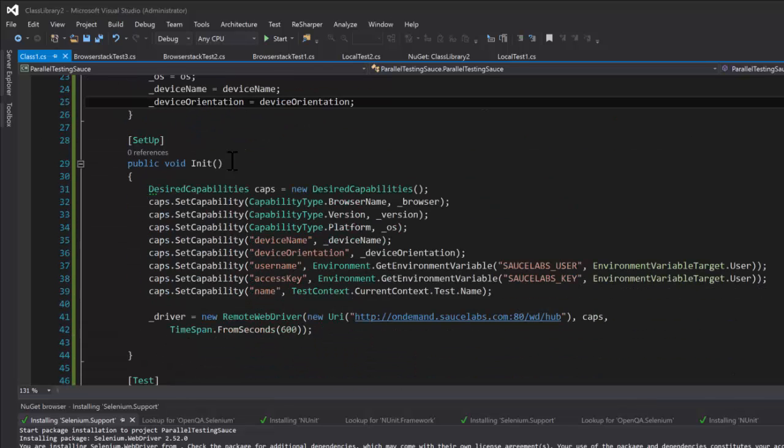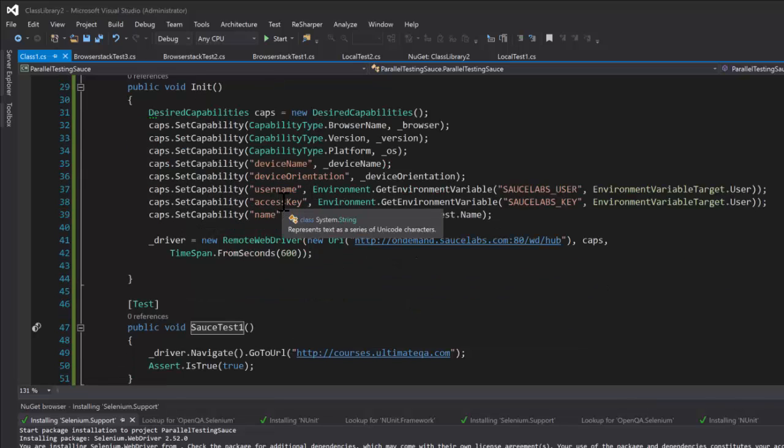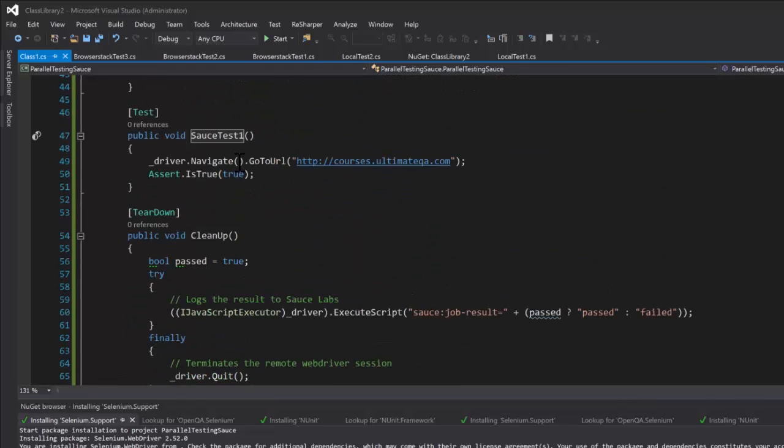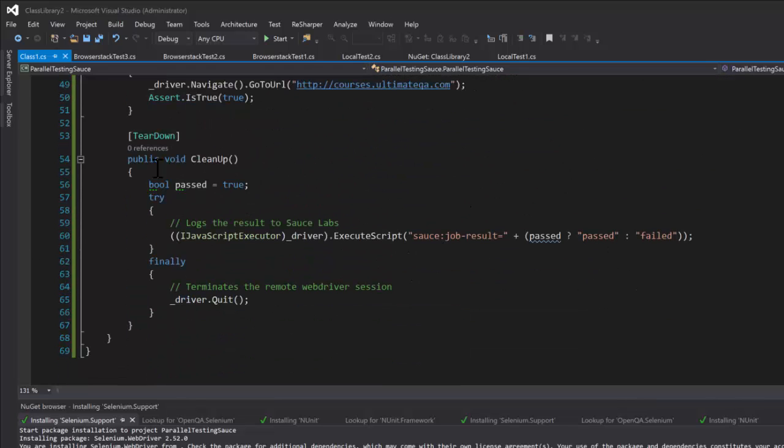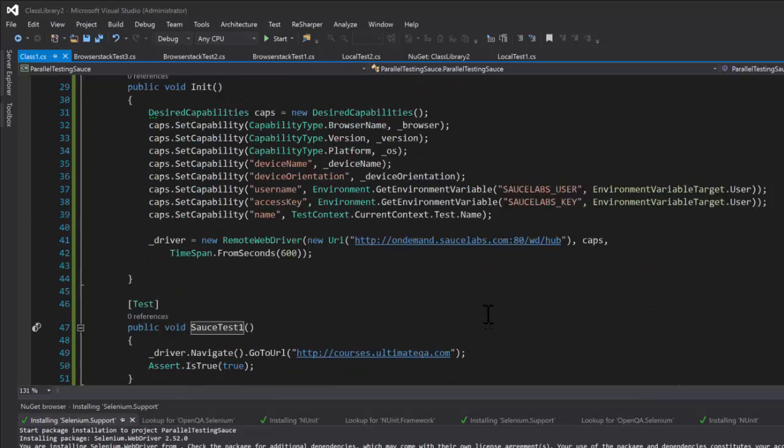And then there's the setup which they also do the similar thing where they have a username and access key as does BrowserStack, and then the actual test of course, and then the teardown method in which they do a little bit of cleanup and display a message in their results. So that's that.